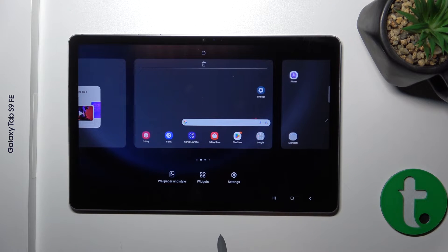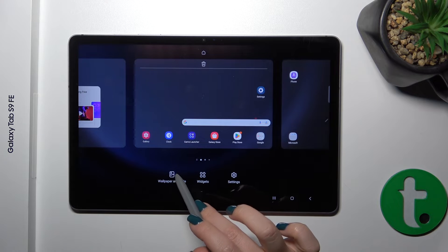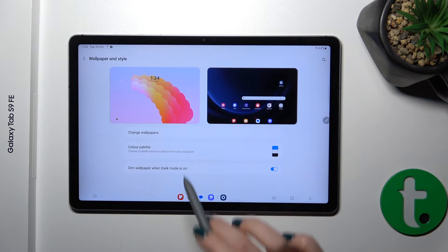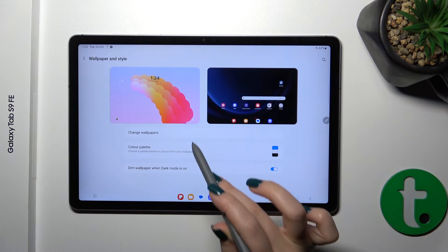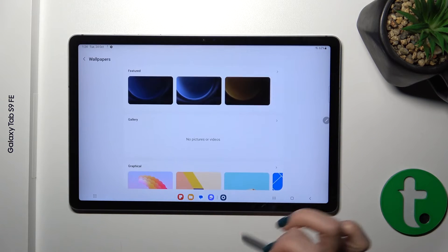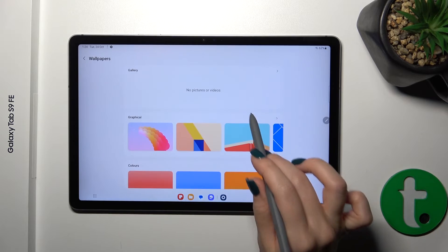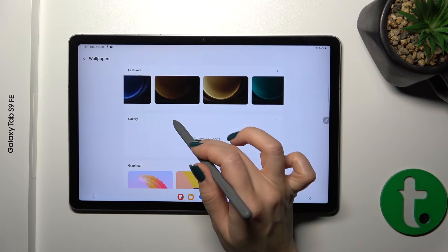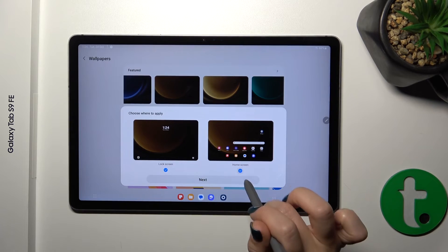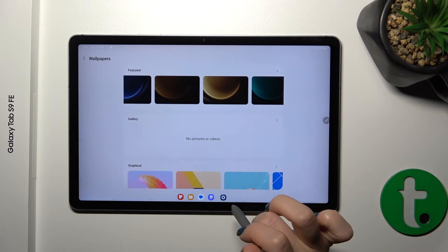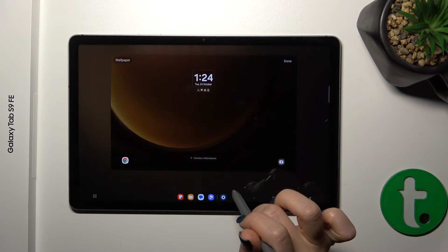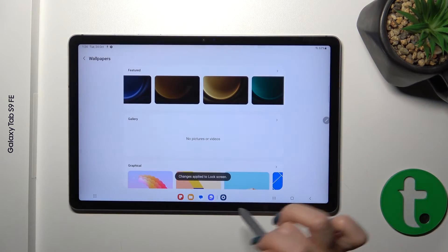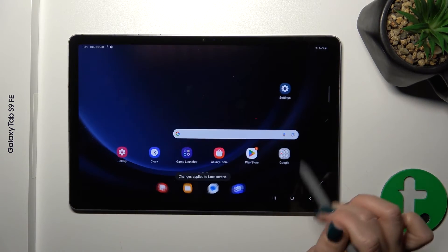Just hold the home screen with your finger for a while, tap Wallpaper and Style, click Change Wallpapers and by the same way select one from the available wallpapers. Then unselect Home Screen, tap Next, and that's it.